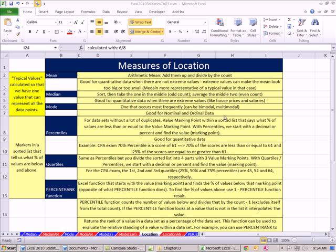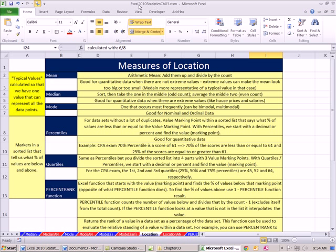Welcome to Excel 2010 statistics video number 26. If you'd like to download this workbook Excel 2010 statistics chapter 3, click on the link below the video.